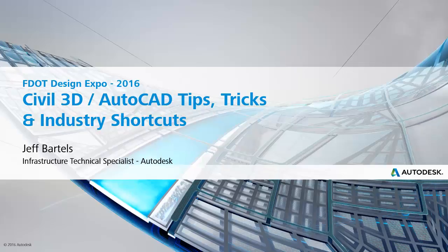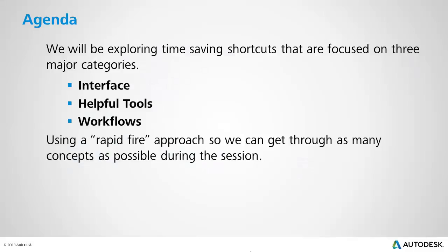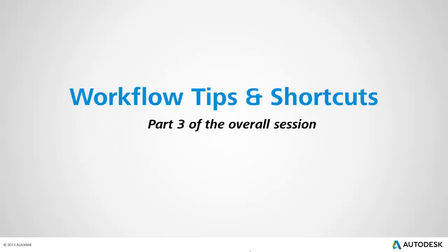Hi, I'm Jeff Bartles, Infrastructure Technical Specialist at Autodesk, and today we're completing our series called Civil 3D and AutoCAD Tips, Tricks, and Industry Shortcuts. Throughout this presentation, we've been exploring several time-saving shortcuts associated with Civil 3D and AutoCAD. Those features have been presented in three major categories: Interface, Helpful Tools, and Workflows. This recording is focused on Workflow Tips and Shortcuts, and it represents Part 3 of the overall session.